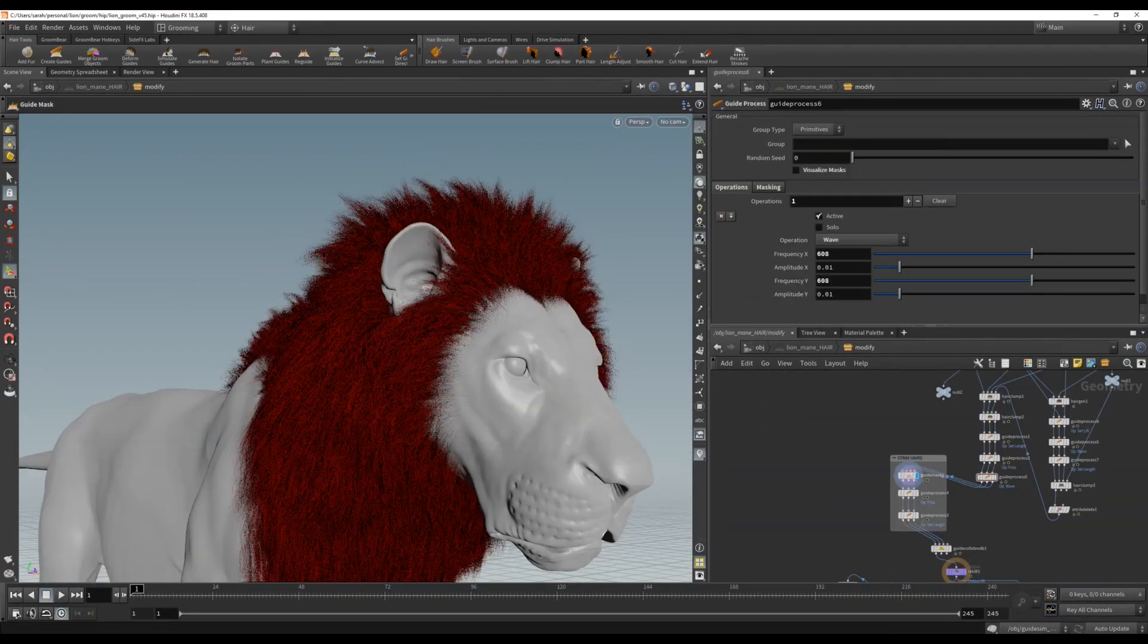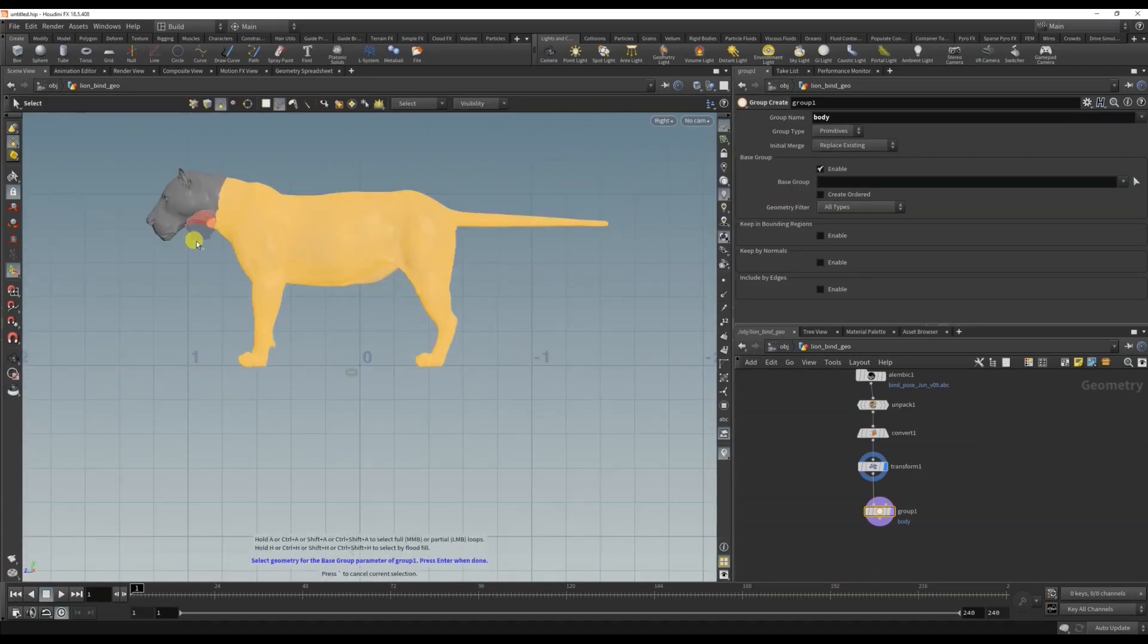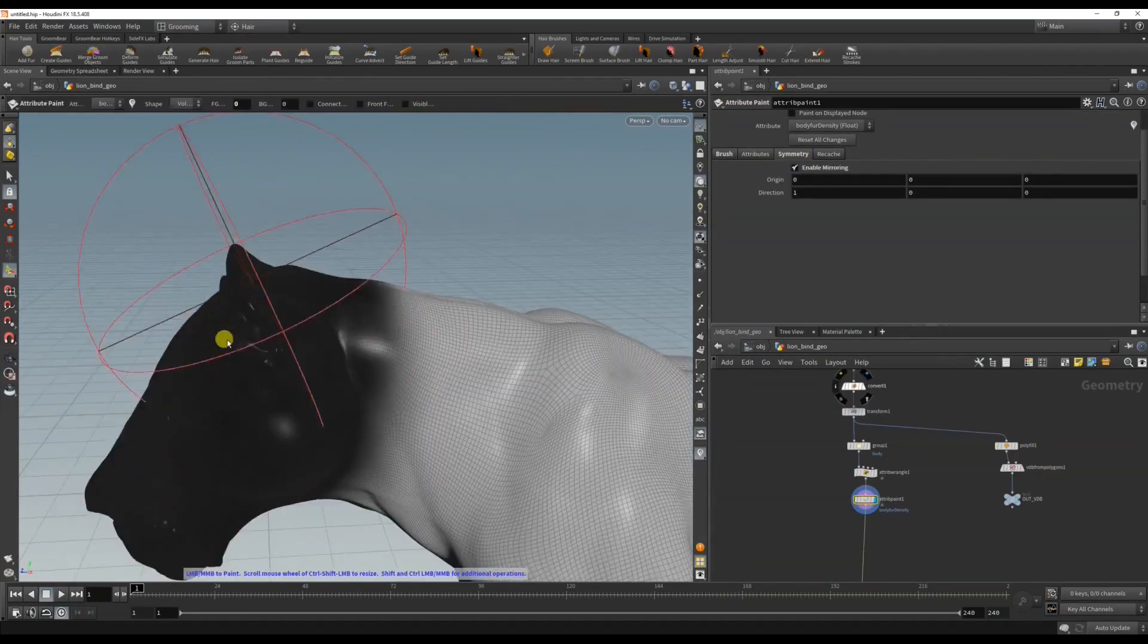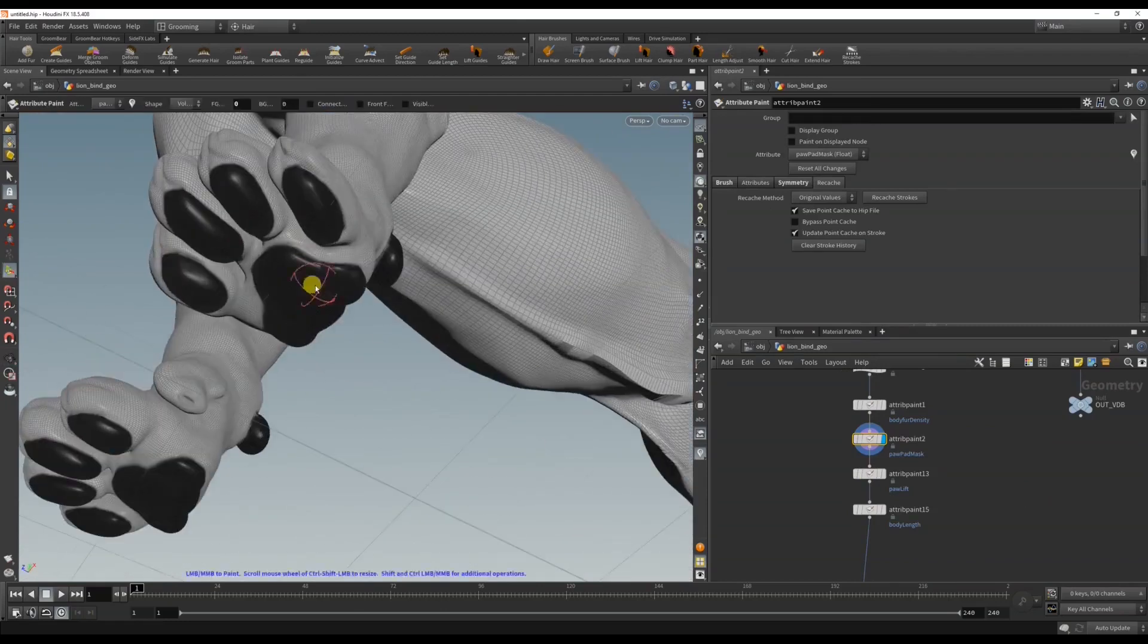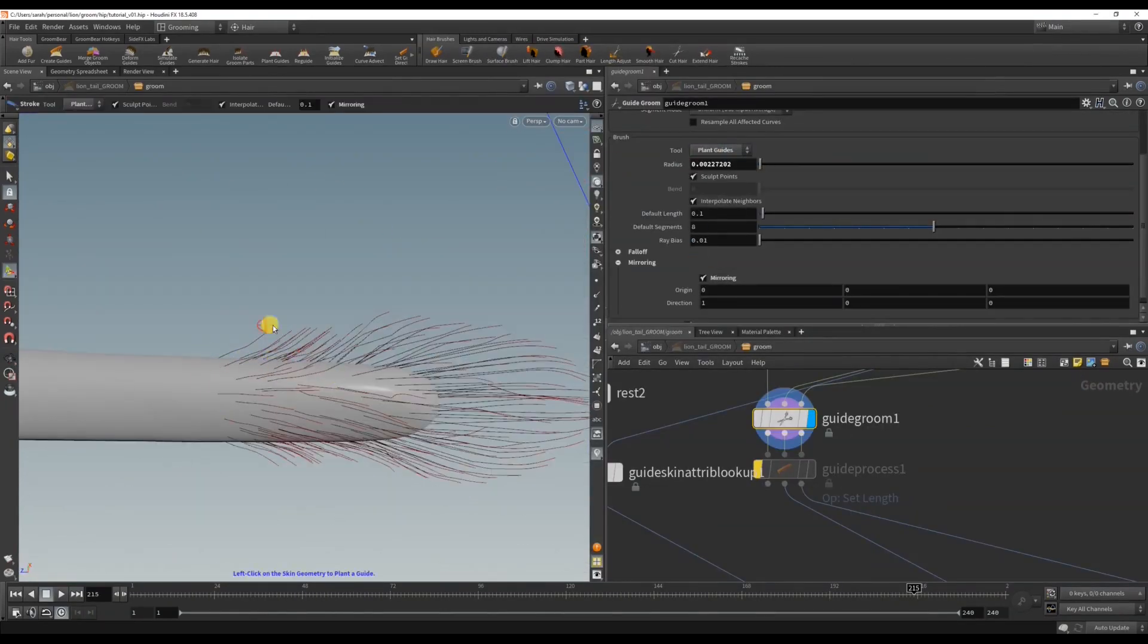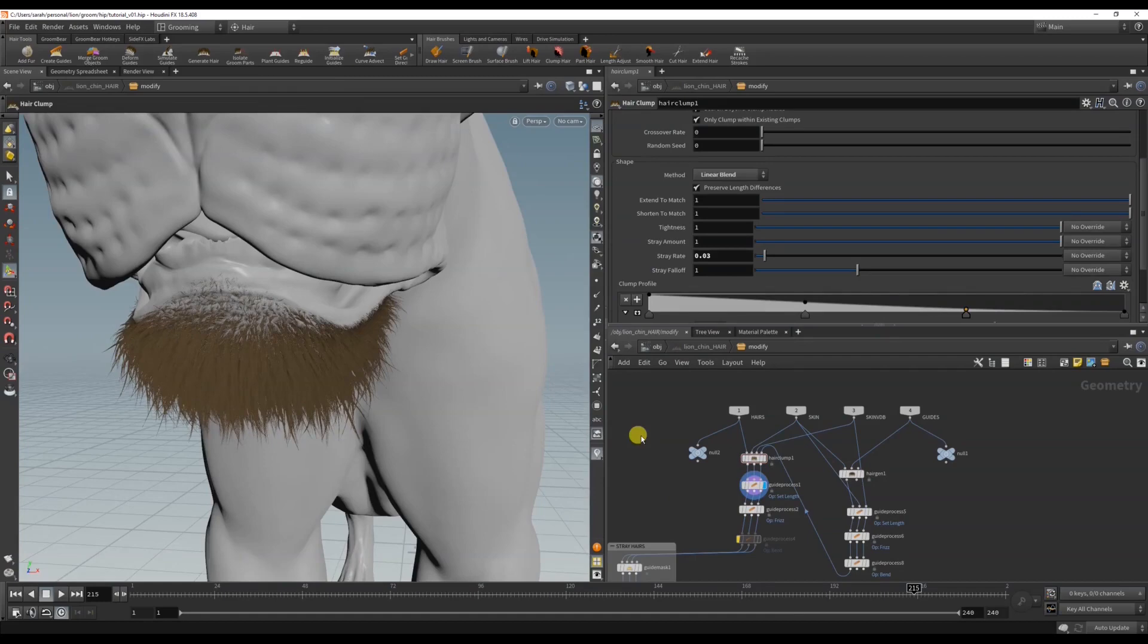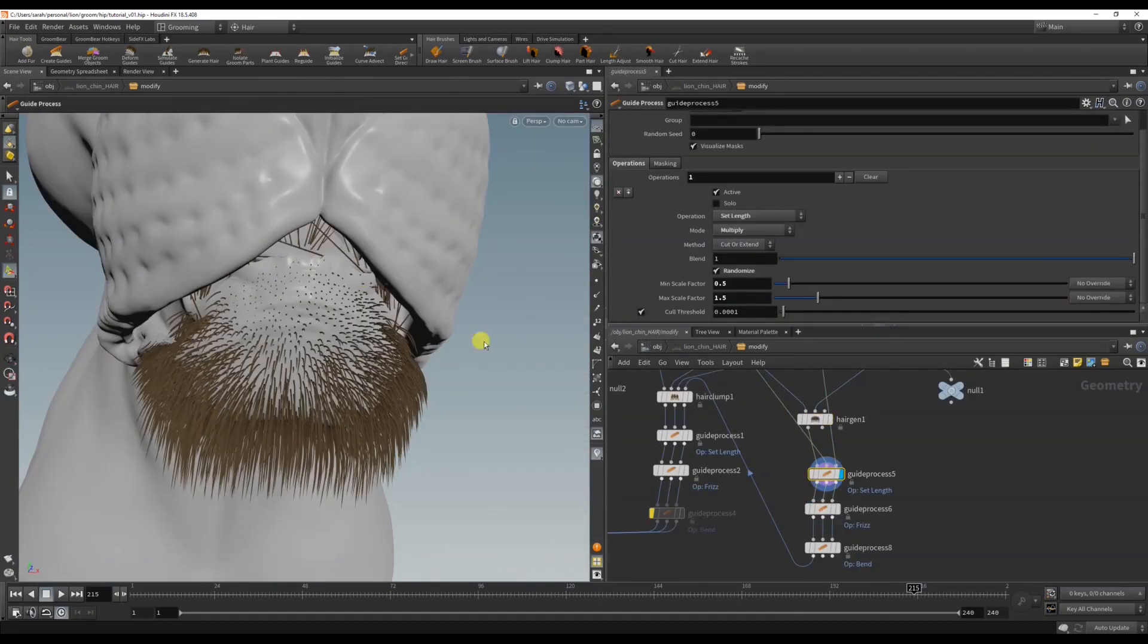You will also learn how to create groups from the skin mesh to grow fur from, how to paint masks and adjust the values using VEX code, and if you're not comfortable with the combing tools in Houdini, you will also learn how to import guides or curves from another package to continue grooming.